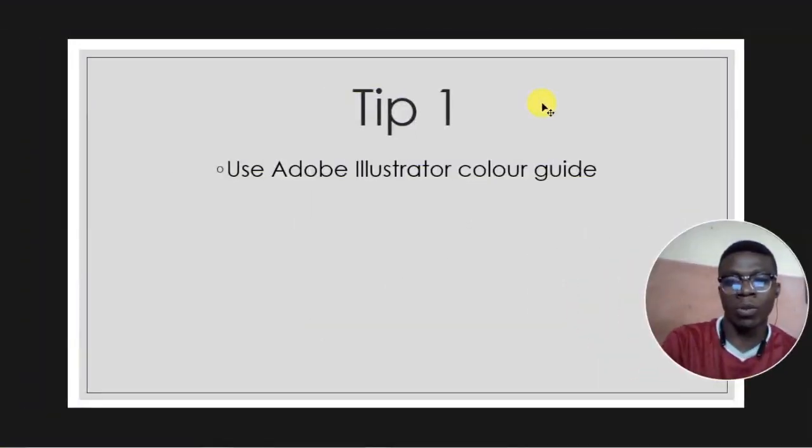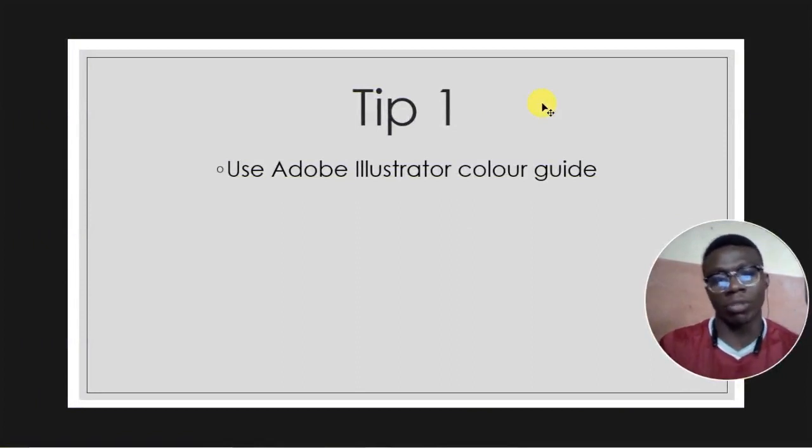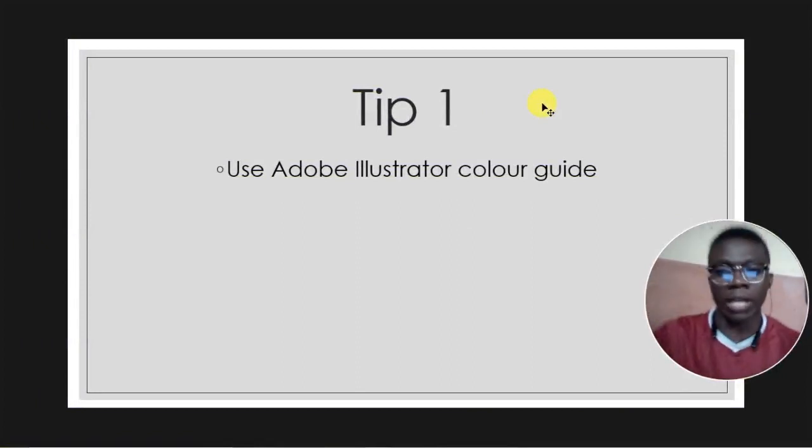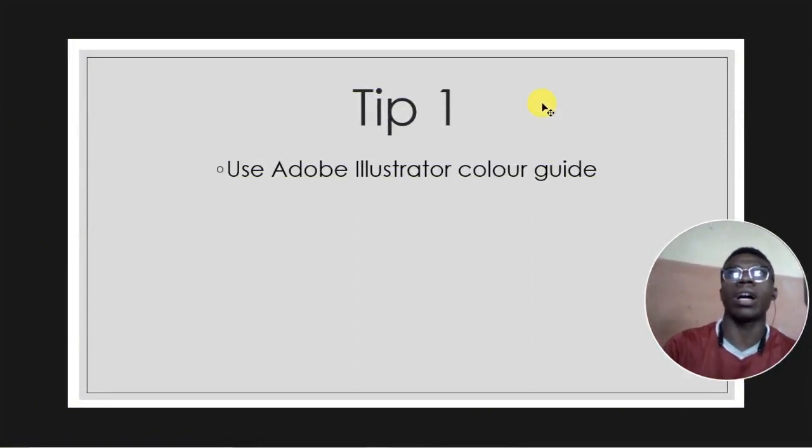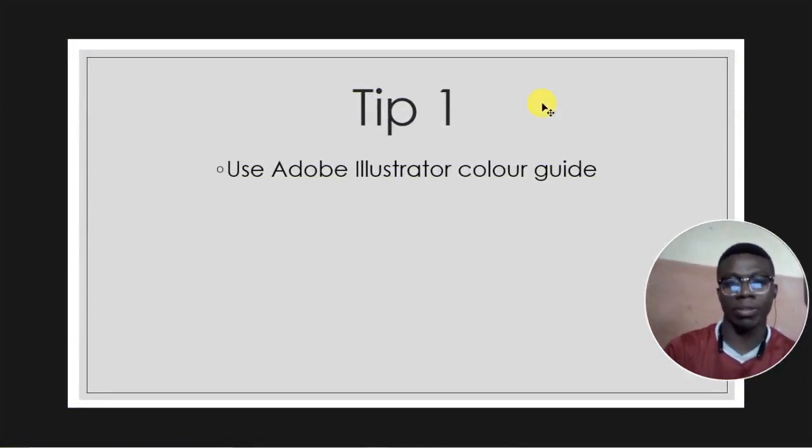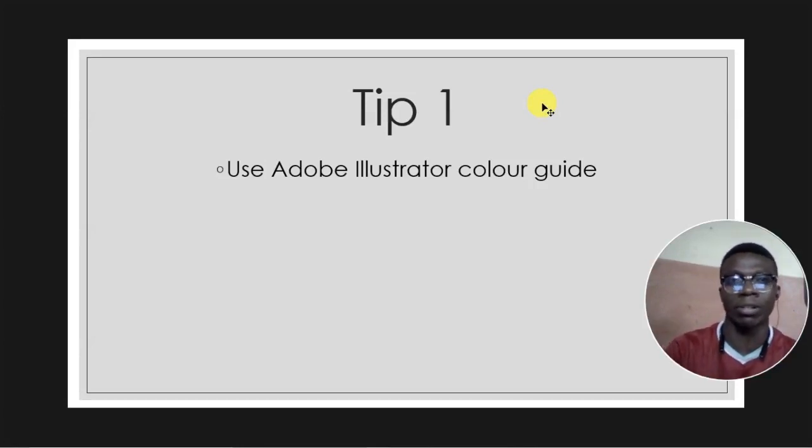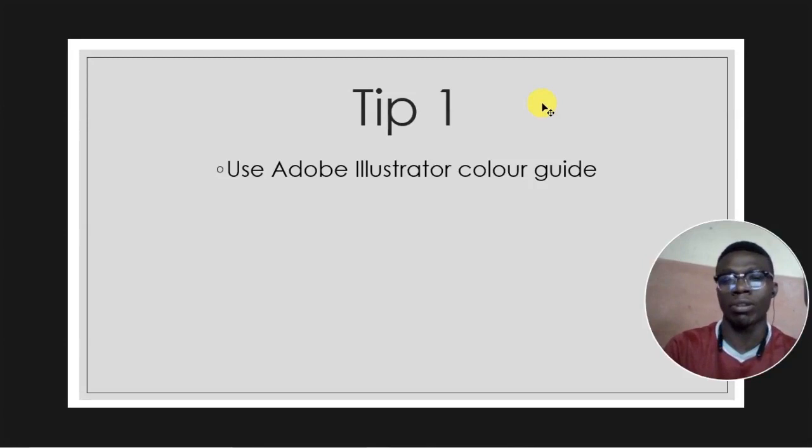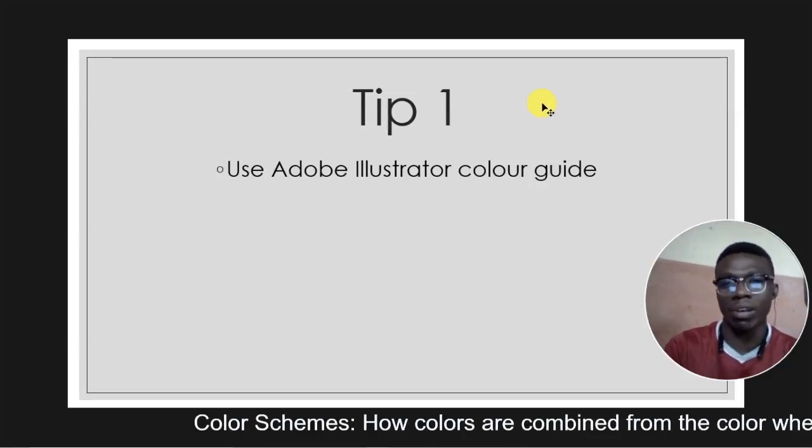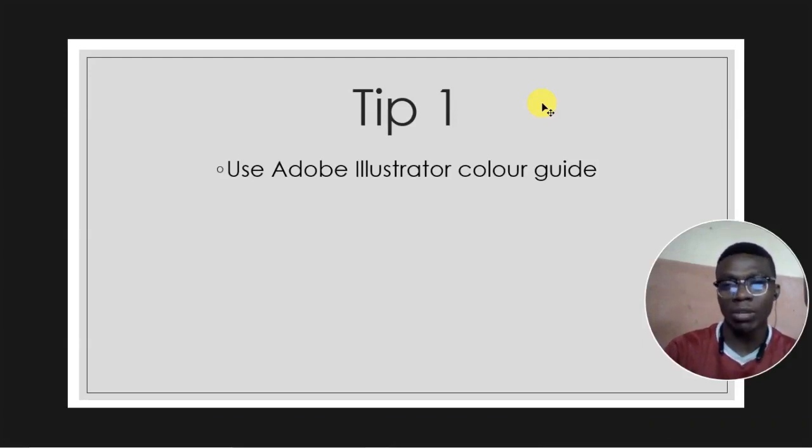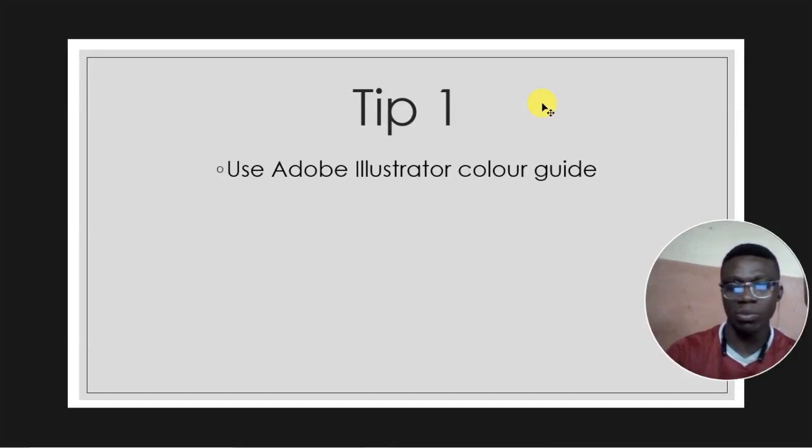For the first tip we will be working with Adobe Illustrator. Using Adobe Illustrator's color guide, we'll see how we can get color schemes. I know when some of us learned graphic design it taught us the complement color scheme, the analogous color scheme, the triad color schemes and all that.